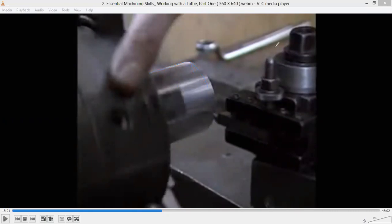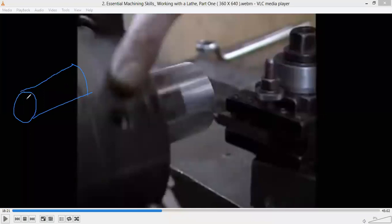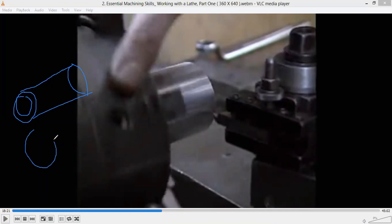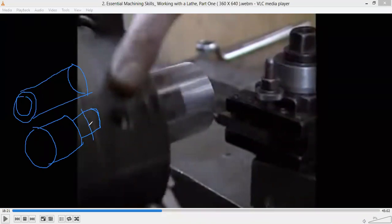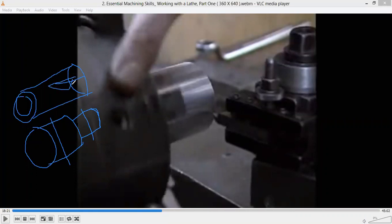Now let's see the turning operation. In turning operation, if we have a cylindrical workpiece, we want to reduce the diameter — we don't need such a large diameter, we just want a smaller diameter — or we need it in the form of a step, say diameter here is 20 mm and here is 30 mm. For this, we have to remove material from the outside, that is from the circumference.